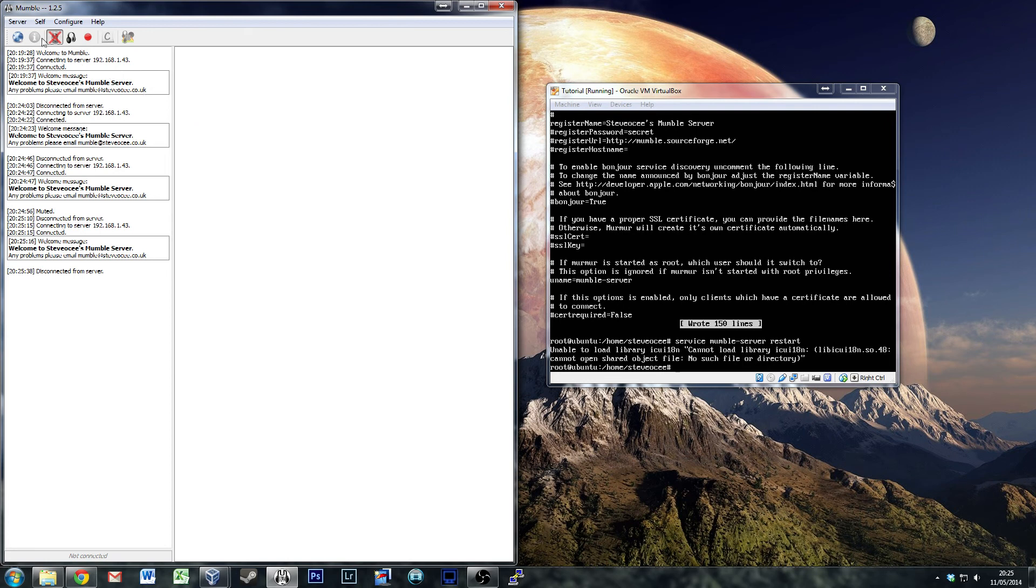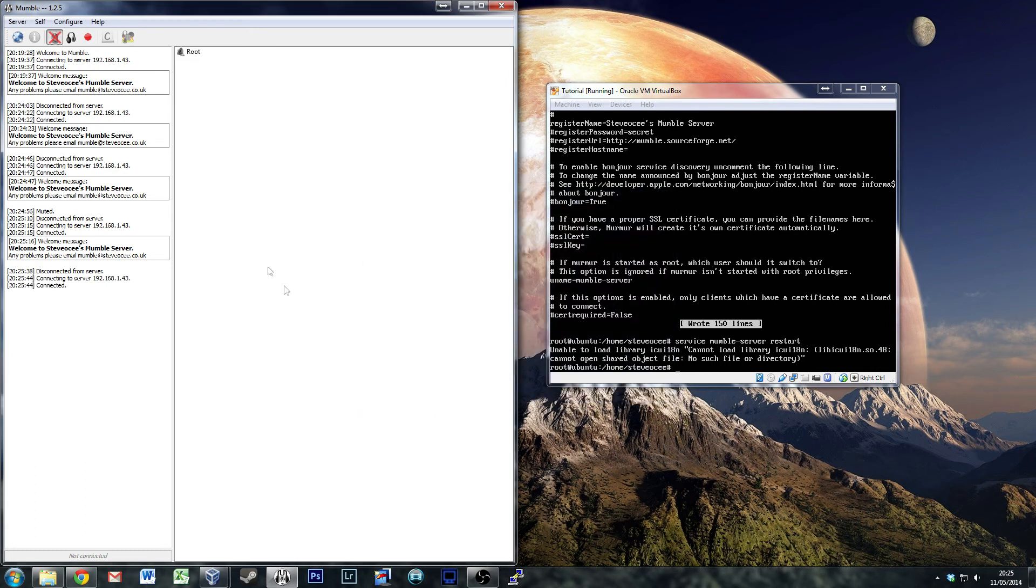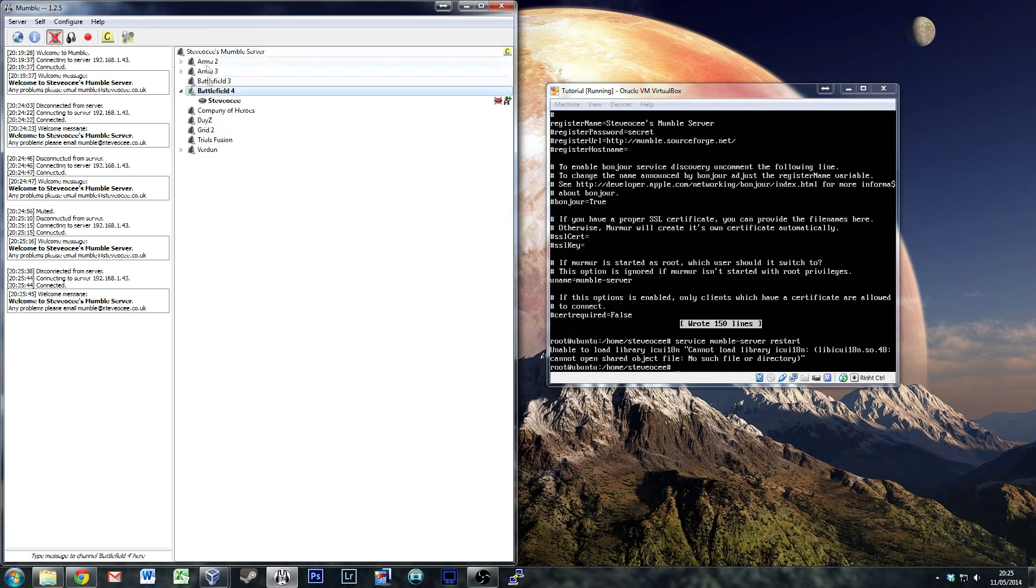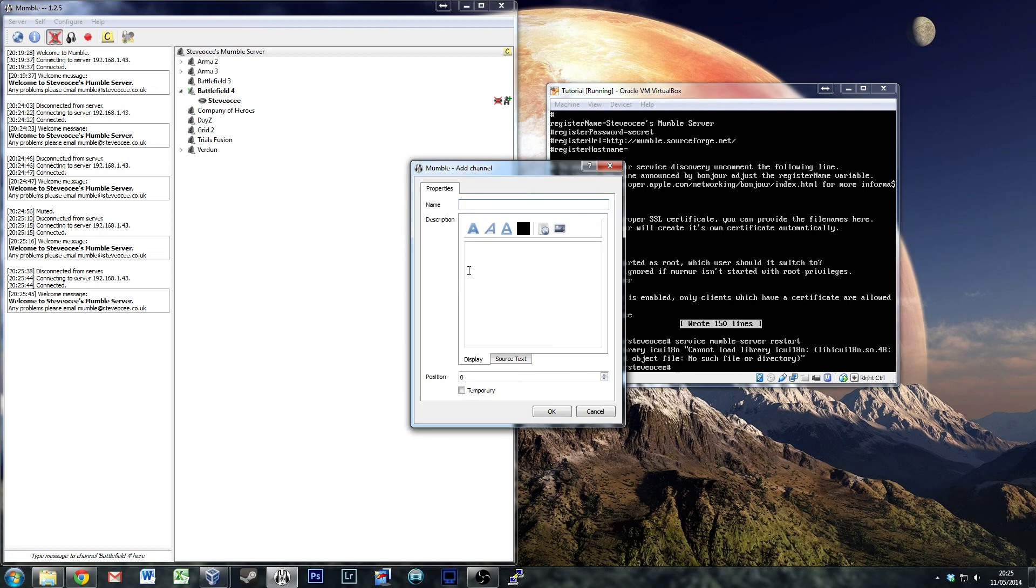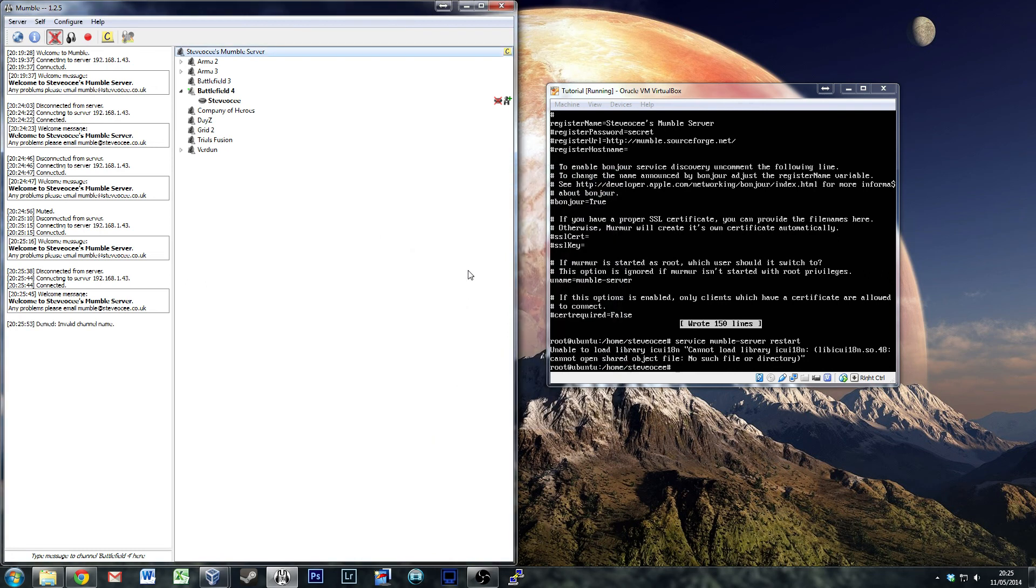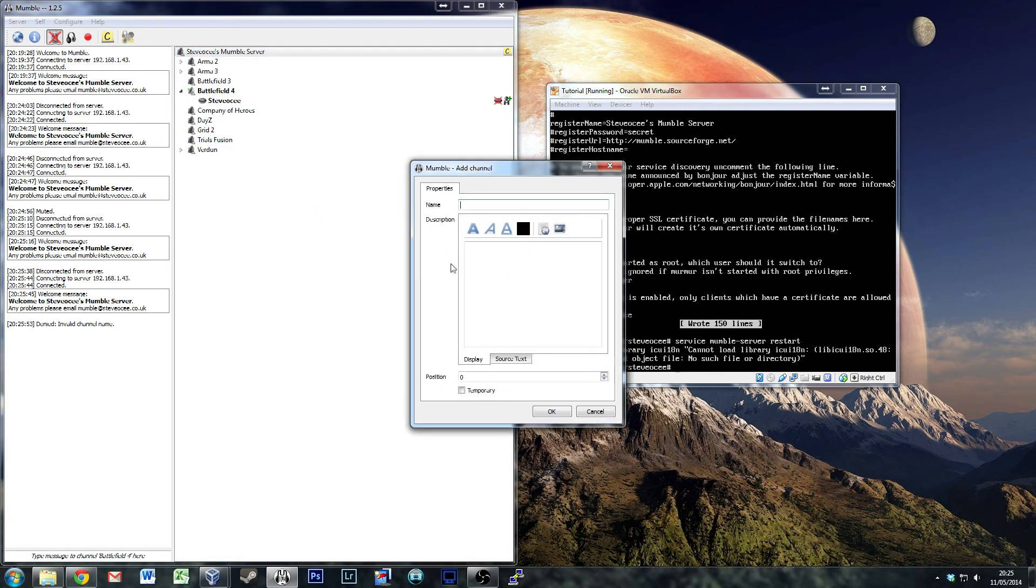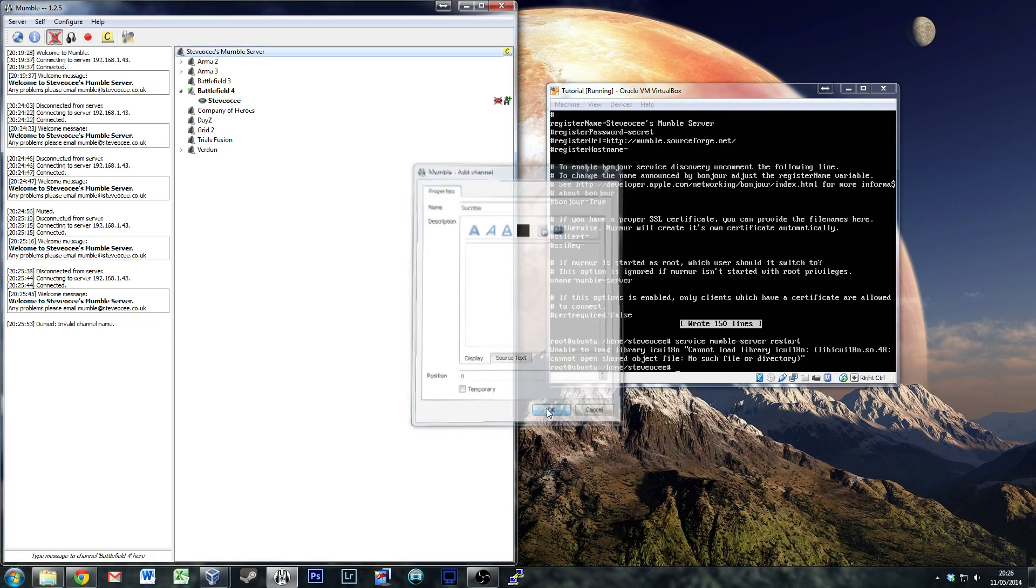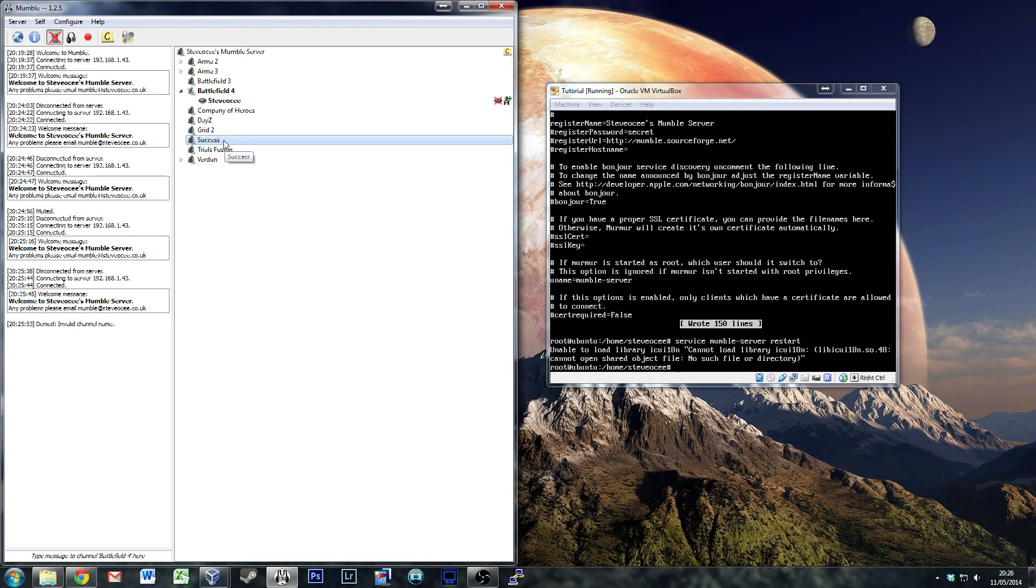Disconnect, then reconnect as your normal self. And then you have the ability to add channels. Invalid channel name. Okay. Hooray, we have success. You can't put special characters in there though.